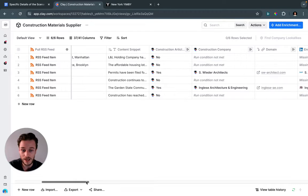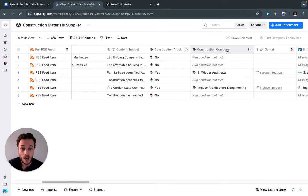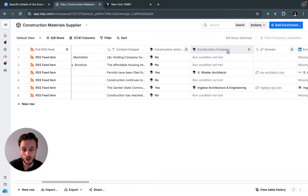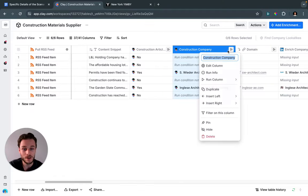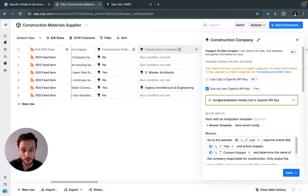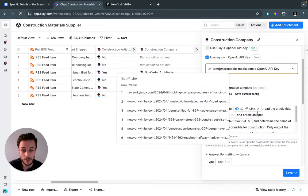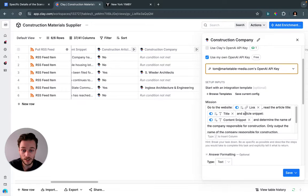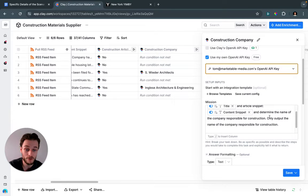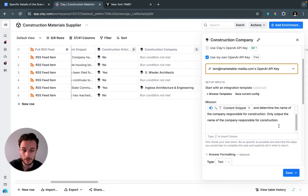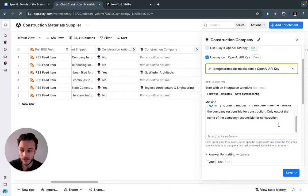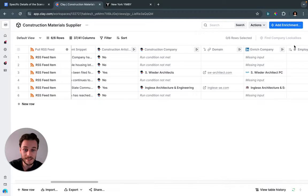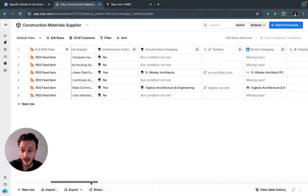The next thing we need to do is work out who the construction company is, or who the relevant company is that has jurisdiction over this specific project. Again, we used a specific prompt. I got it to look at the website, look at the title of the article, and look at the content snippet, and then determine the name of the company responsible for construction. I want it specifically to only output the name of the company responsible for construction—I don't need anything else. You have to be very specific with these prompts and tell it exactly what information you want. You can see here that we've now got two names of the construction companies that are relevant to this specific project, which is fantastic.